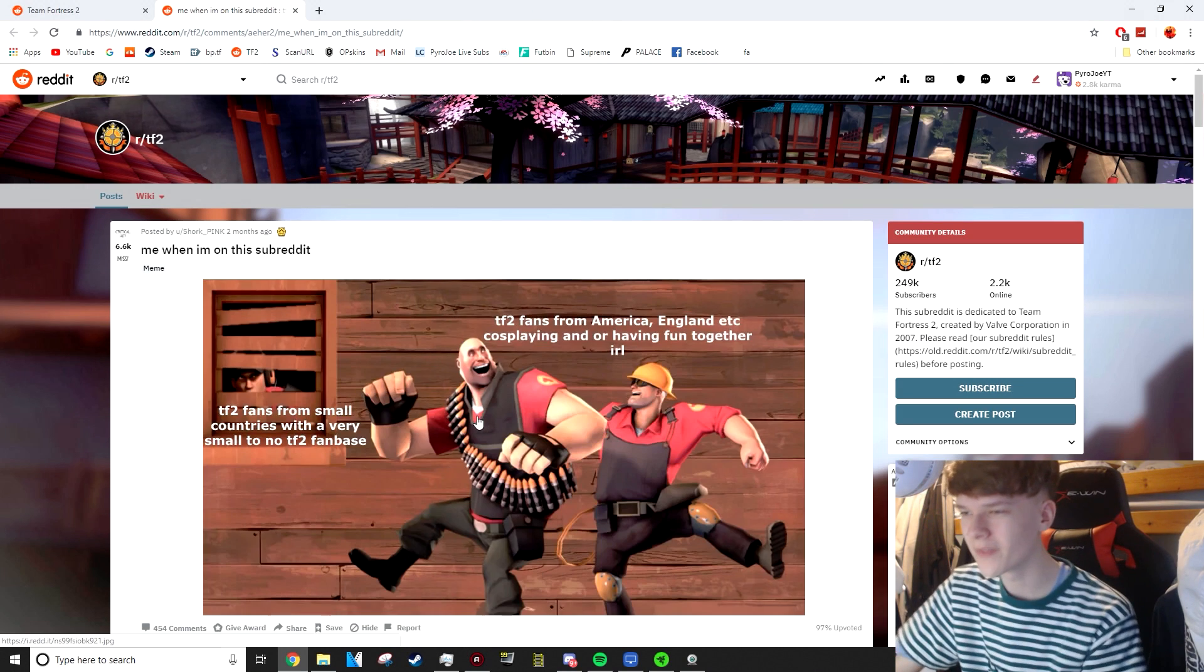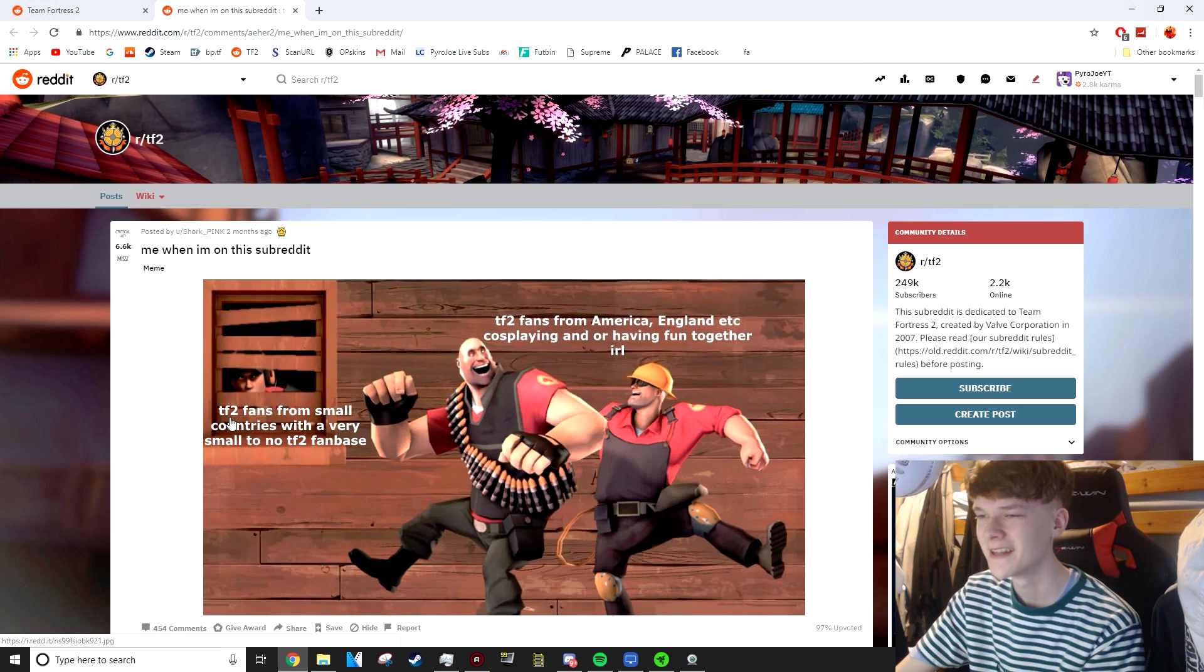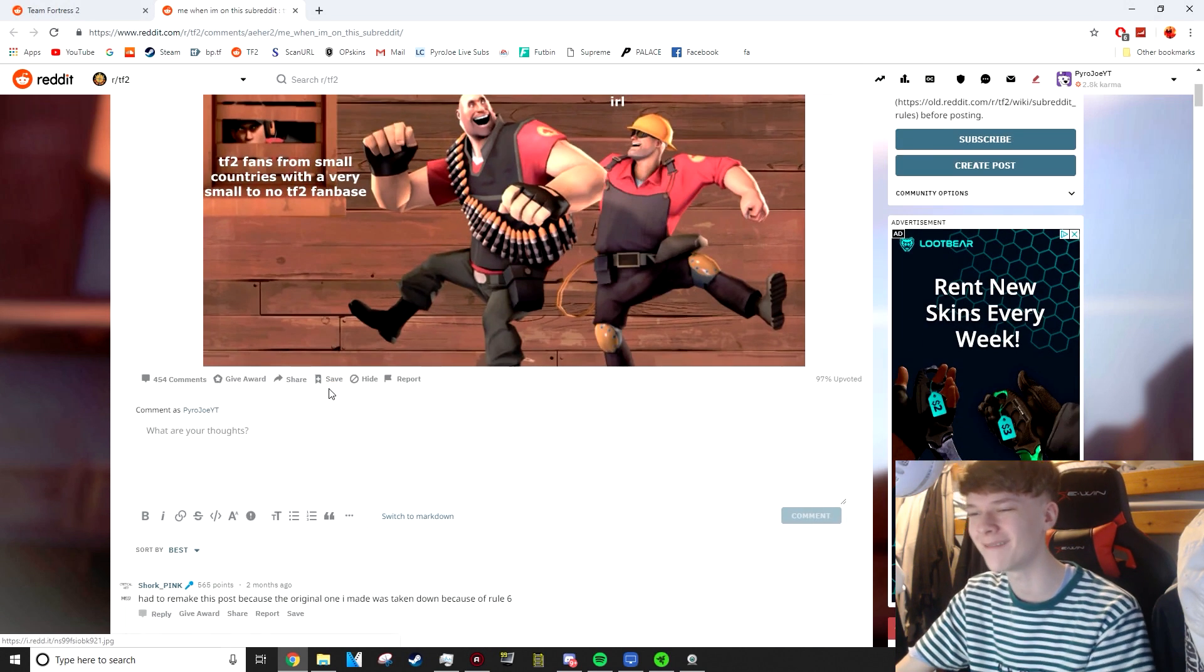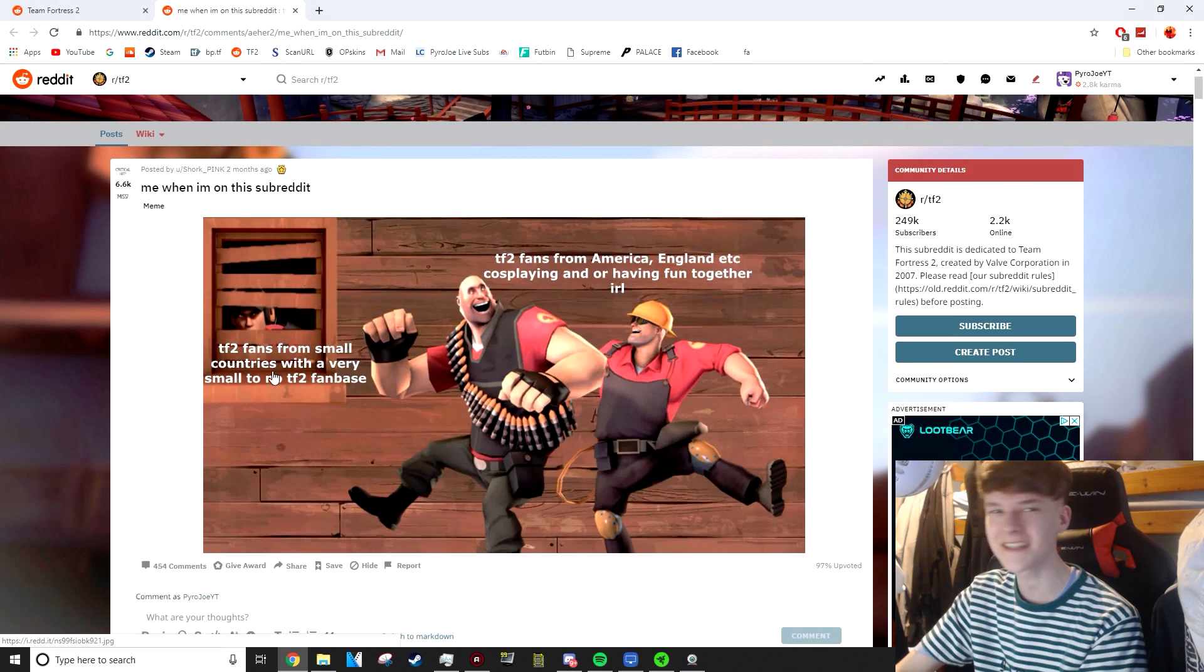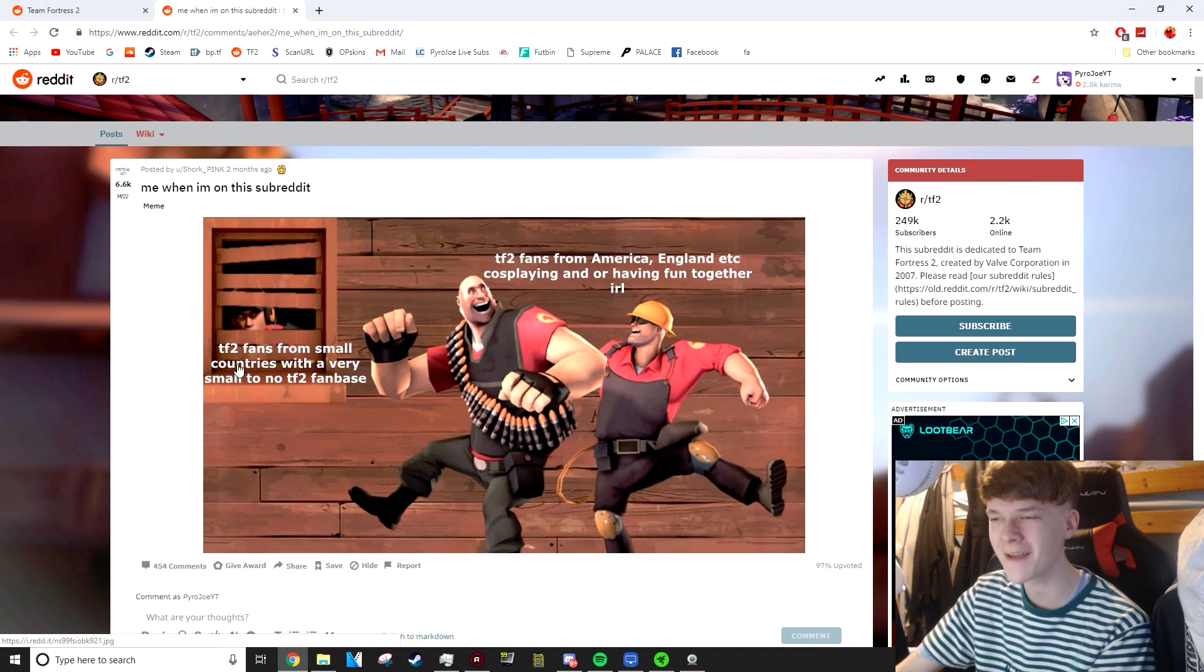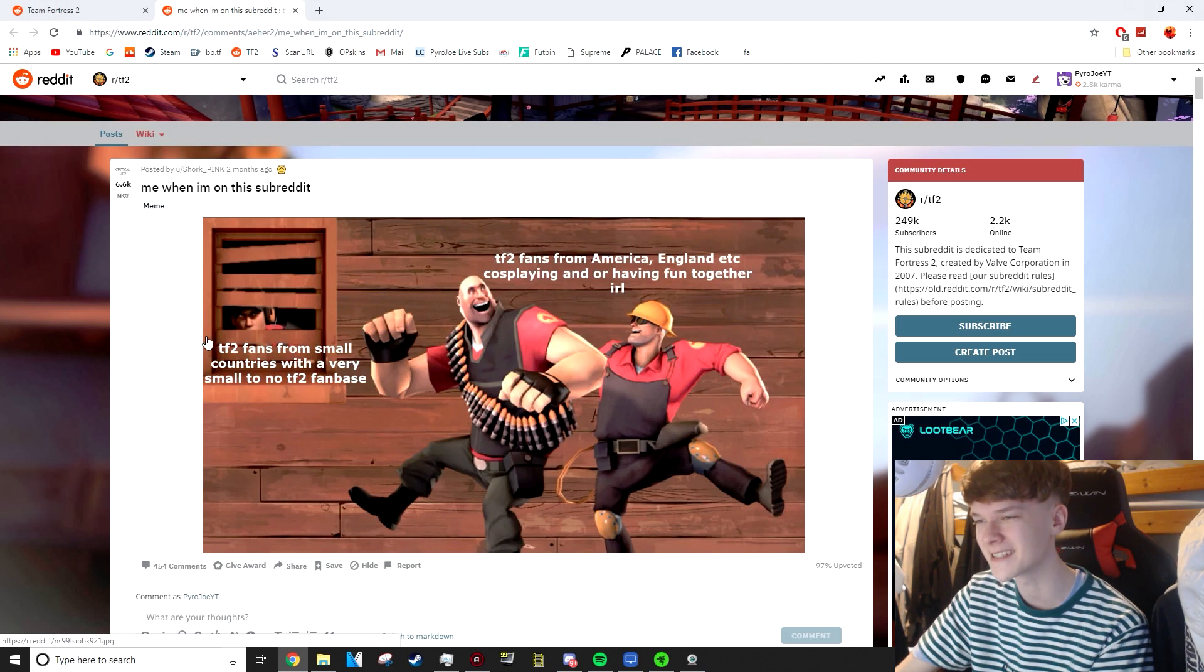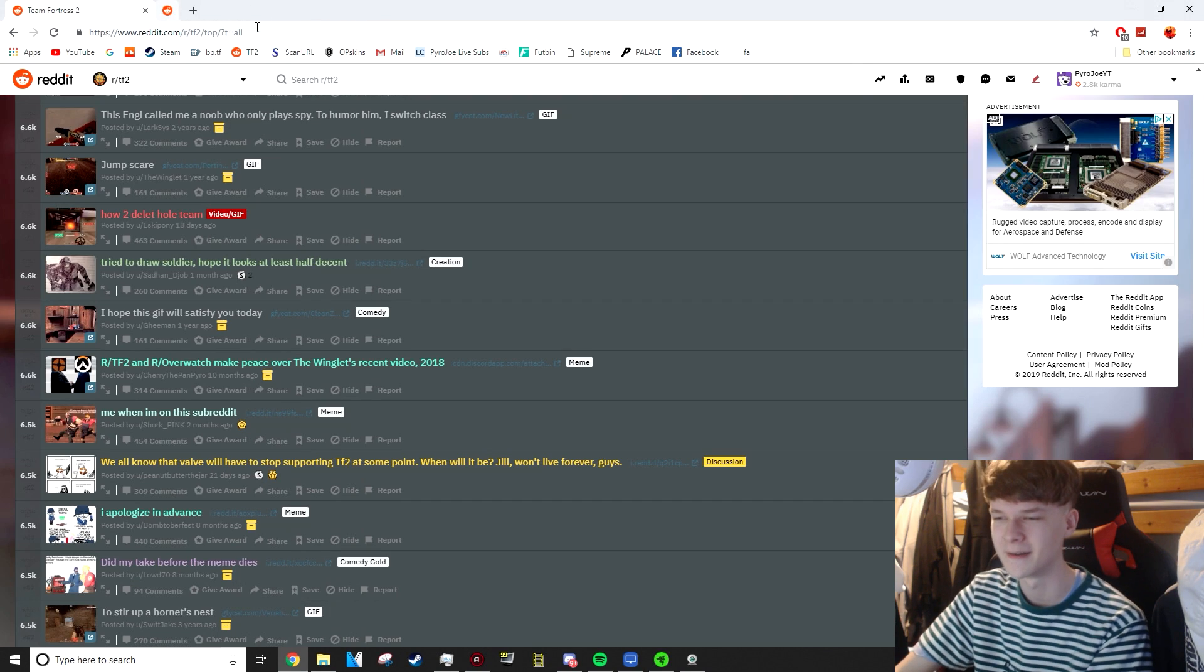Me when I'm on this subreddit. TF2 fans from America, England, ETC, cosplaying or having fun together, IRL. TF2 fans from small countries with a very small to no TF2 fan base. Why do you have to hit me in the feels like that? You see it all the time at conventions of people dressing up and stuff. And you never really think about the people that maybe aren't from somewhere where there's conventions and stuff held. You really hit me in the feels with that one. I wasn't expecting that.